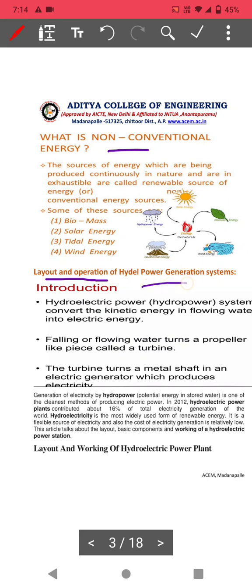The layout and operation of a hydropower generation system: a hydroelectric power system converts the kinetic energy of water into electrical energy by the use of a turbine and alternator. Falling or flowing water turns the propeller of the turbine. The turbine is coupled to an electrical generator (alternator) which produces electricity.